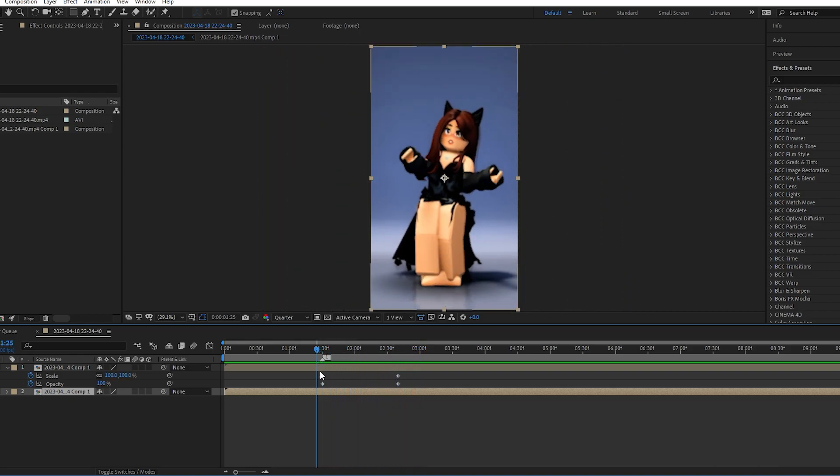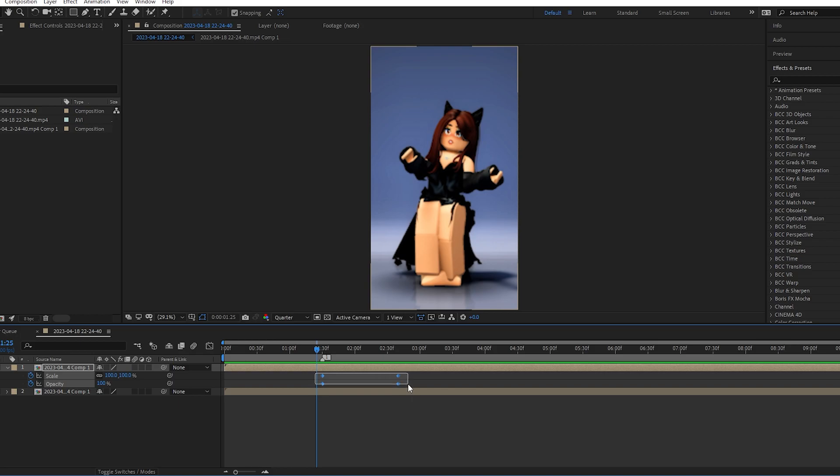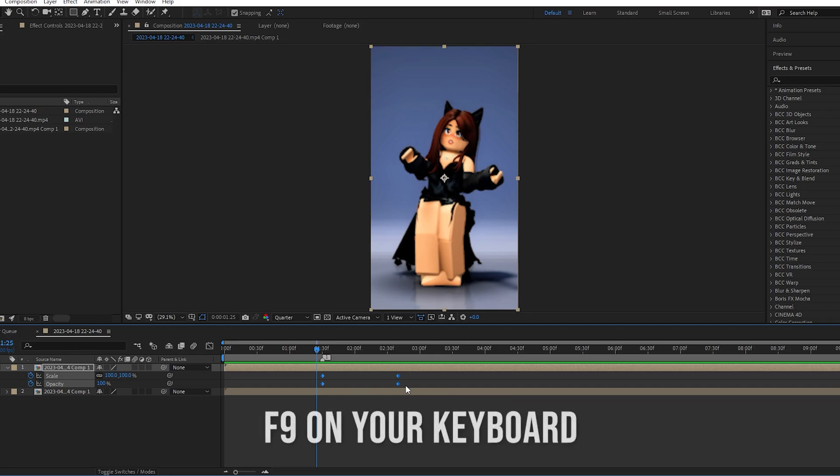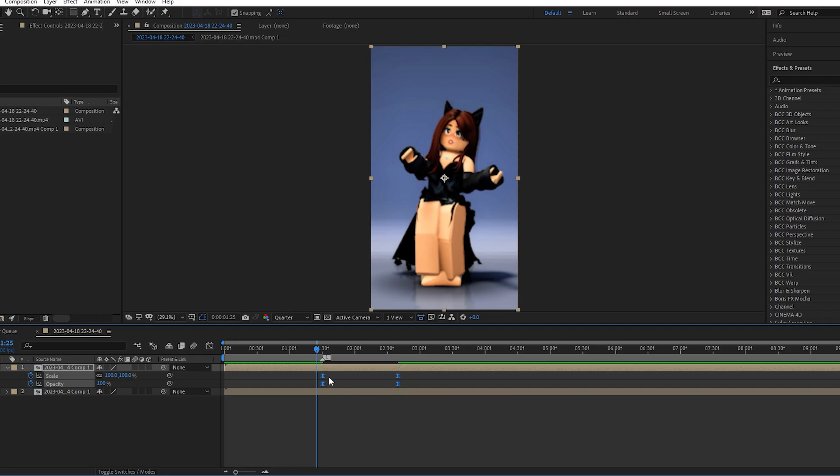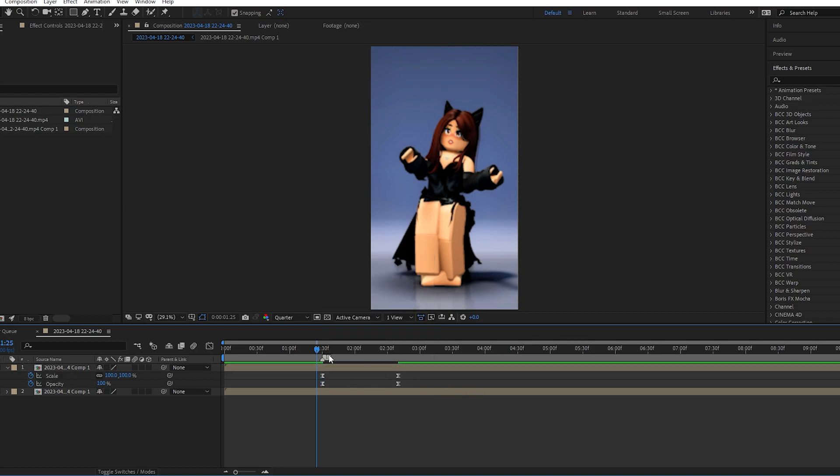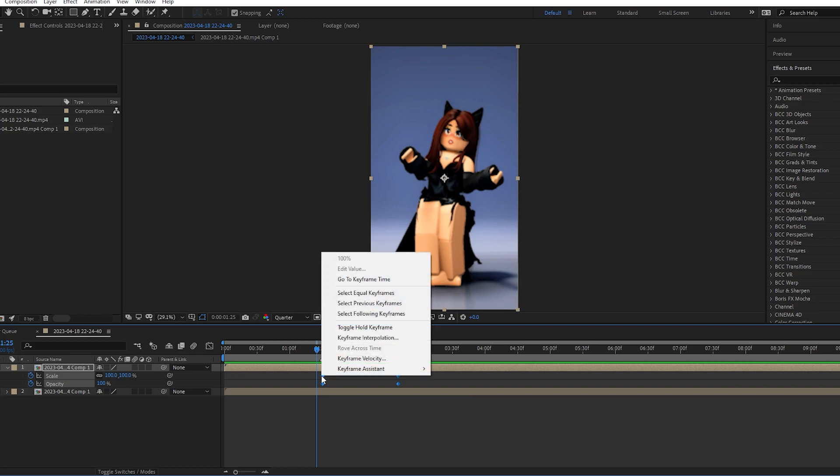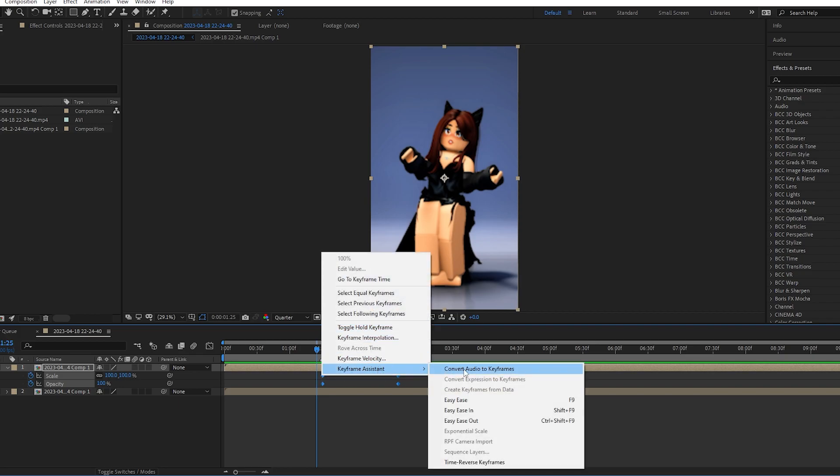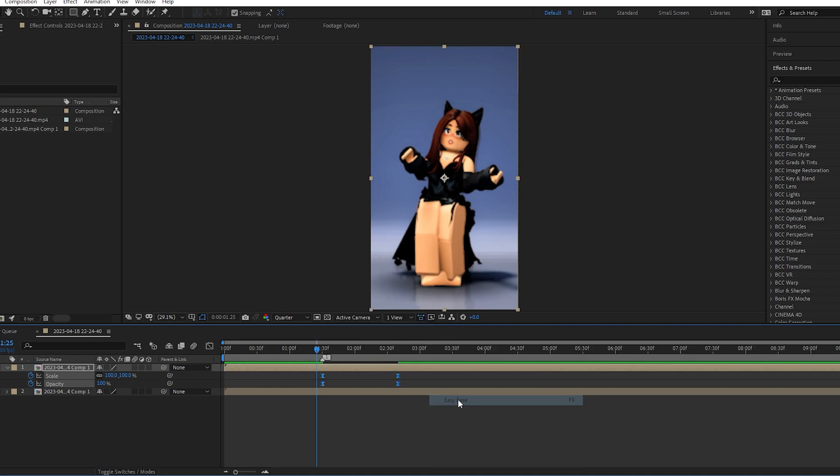What you're gonna do now to make it even more smoother is select all of these, holding onto your left key on your mouse, and you are gonna go ahead and press 9. That is a shortcut to easy ease it, or you could just go ahead and easy ease it from here. You're gonna hold on to the keyframe, go to Keyframe Assistant, and you're gonna go Easy Ease. So it will easy ease both of them.